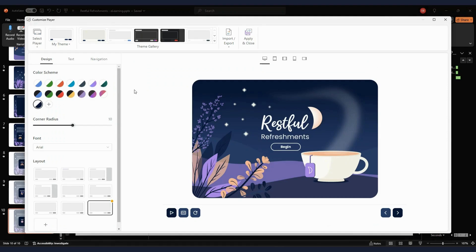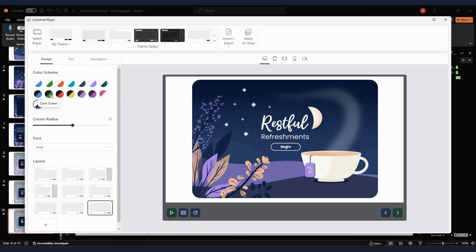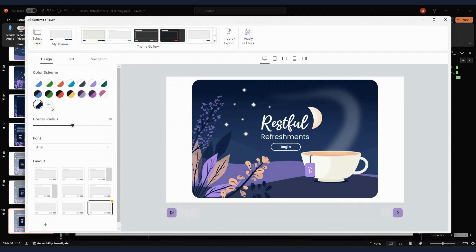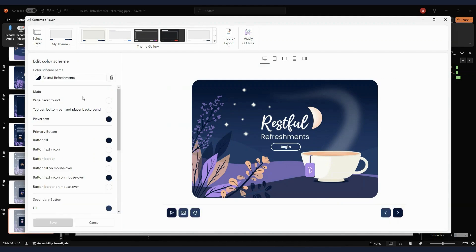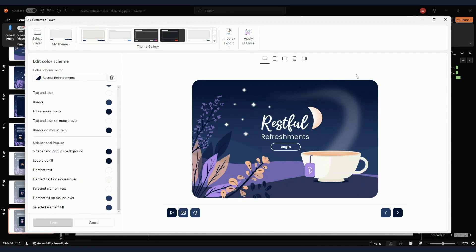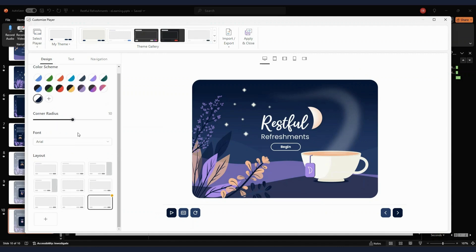The next thing I want to highlight is the player — I wasn't expecting to be able to customize it to the level that you can. You can change the colors in your theme with a few preset options, and you can also literally customize everything: the color of the buttons, hover states, icons, the background, the pop-up sidebar color. You can save your custom theme and use it again and again.